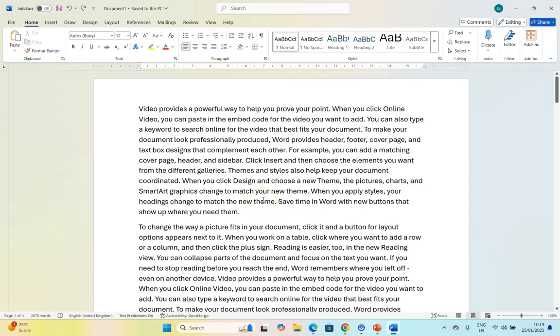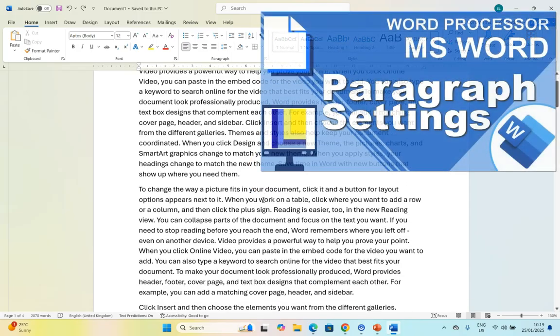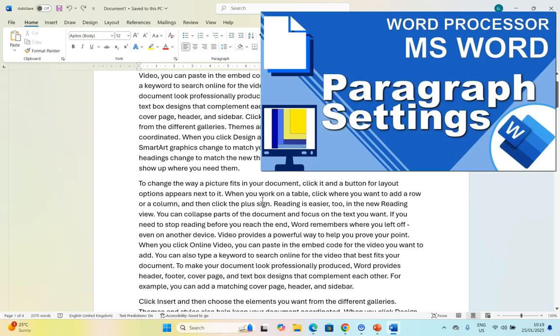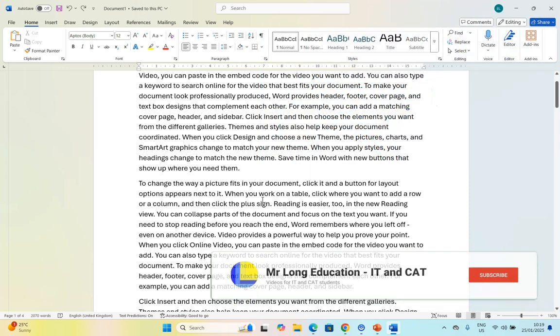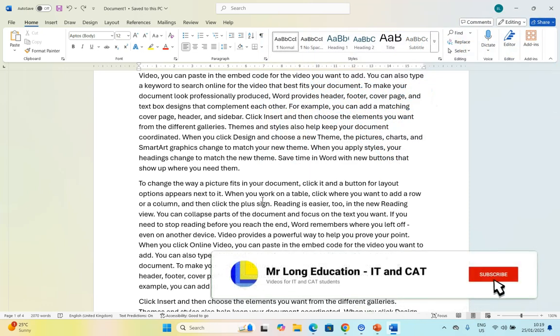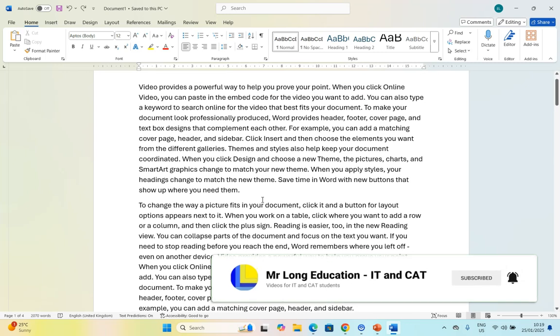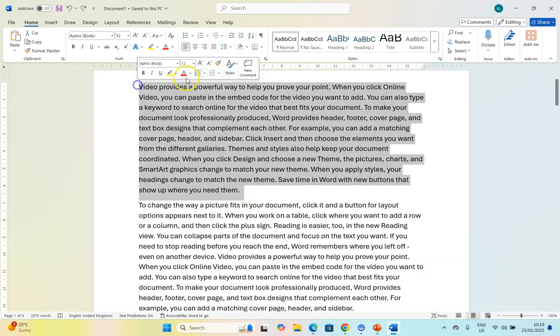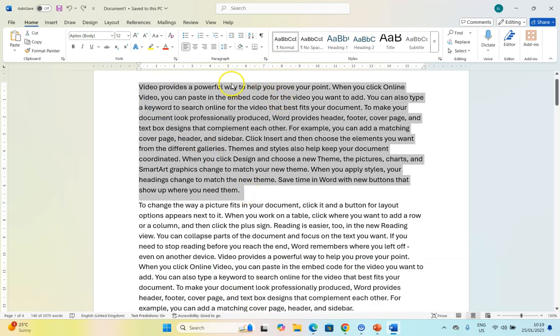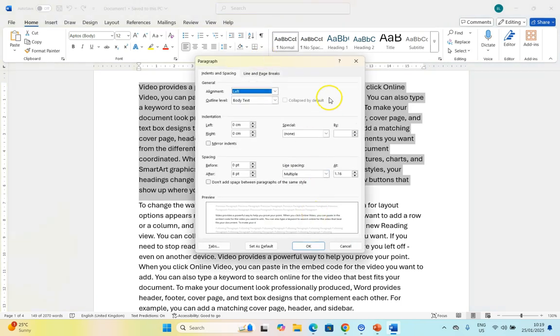We've done a video on paragraph settings - you can check that out, the link is in the description - but I want to highlight some features for paragraphs that you might not be aware of. I'm going to select a paragraph and look at the paragraph settings. If we click on paragraph, we should by now know all about the alignment,